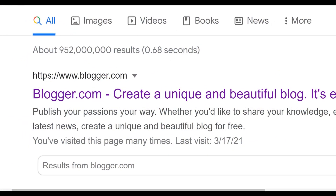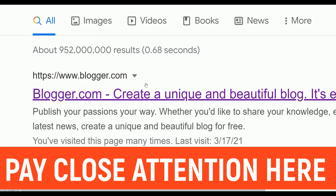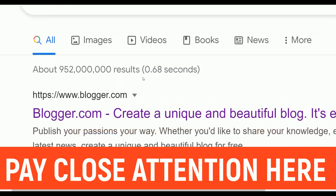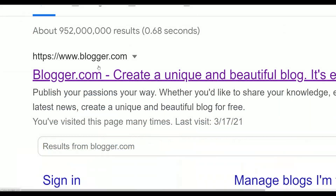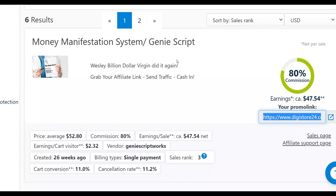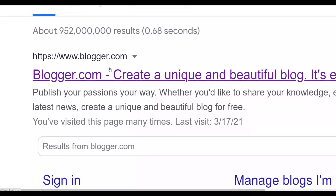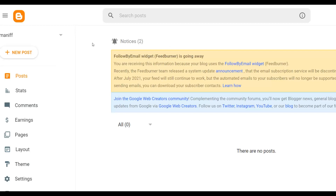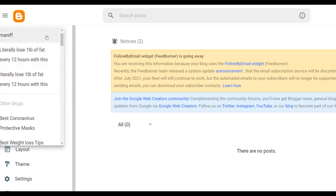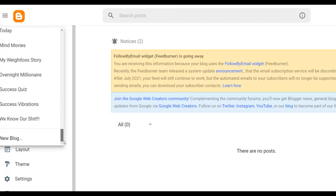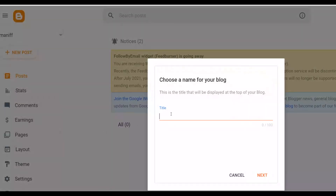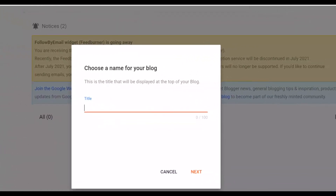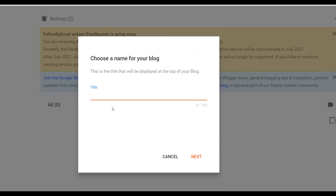Next, go to Blogger.com — this is a 100% free platform where you can create a simple landing page or website. If you have a free Gmail account, you can use Blogger for free. Once on Blogger.com, click the dropdown arrow and go to 'Create New Blog' at the bottom. This will let you create a brand new blog that you'll use to promote your affiliate offer with the traffic method I'm about to show you.